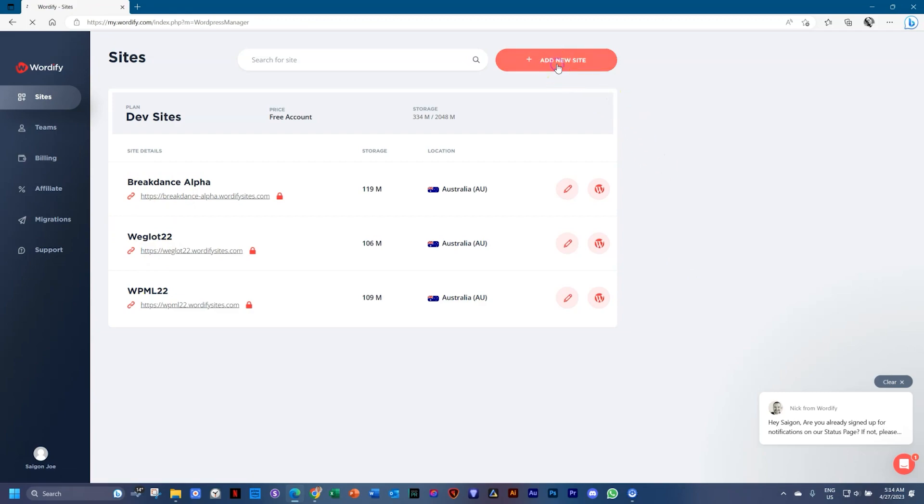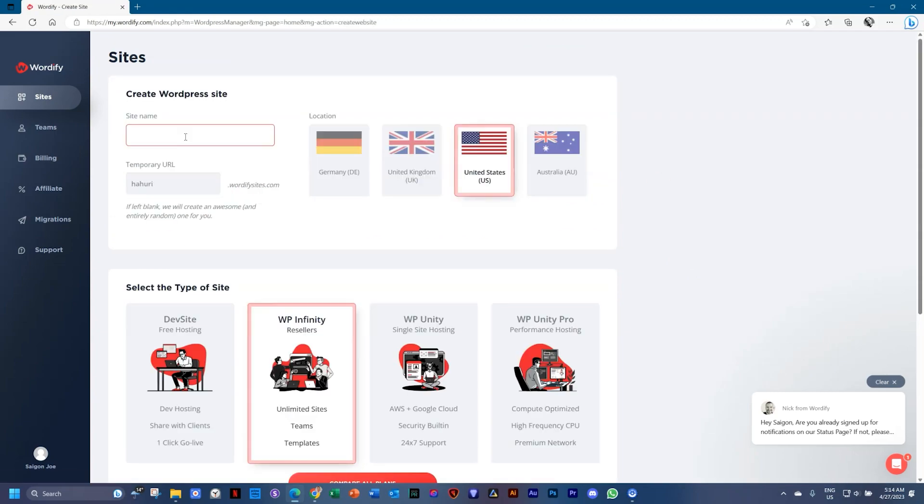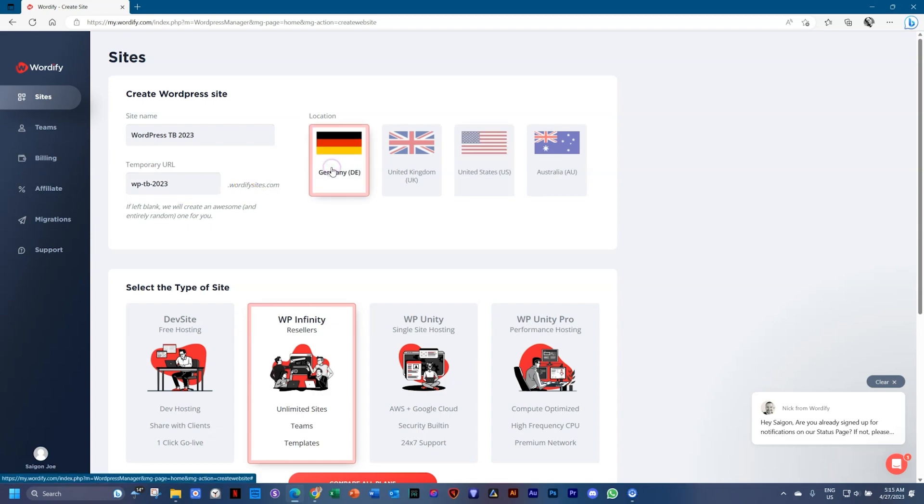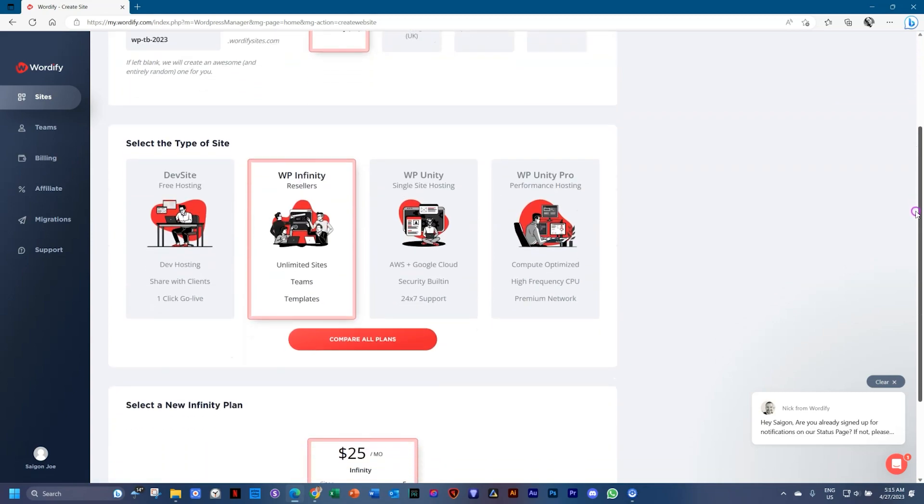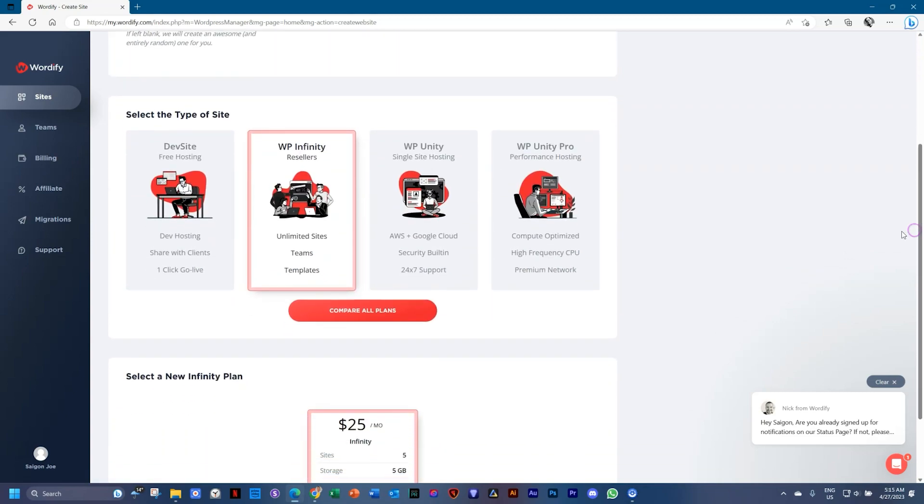So create a new site, give your site a name, add a temporary URL, choose a server country. Now this is usually the one closest to you. I play around with them. I'm never sure which one is closer to South Africa. You can choose.